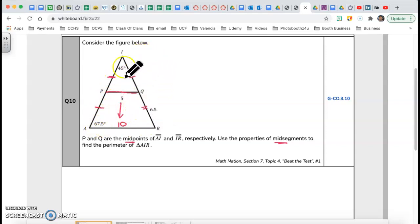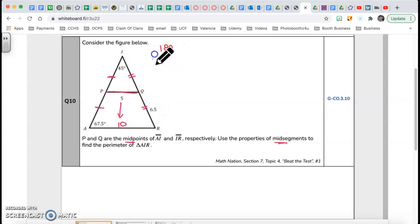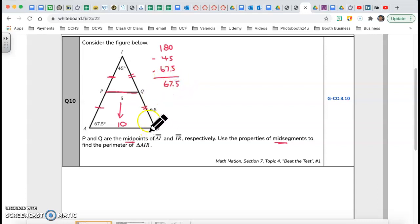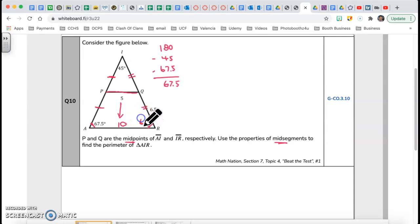The sum of the interior angles of a triangle equals 180. To find the third angle, I do 180 minus the two angles I know: 180 minus 45 minus 67.5 gives me 67.5. That means the two angles on the bottom are base angles, and they are congruent.